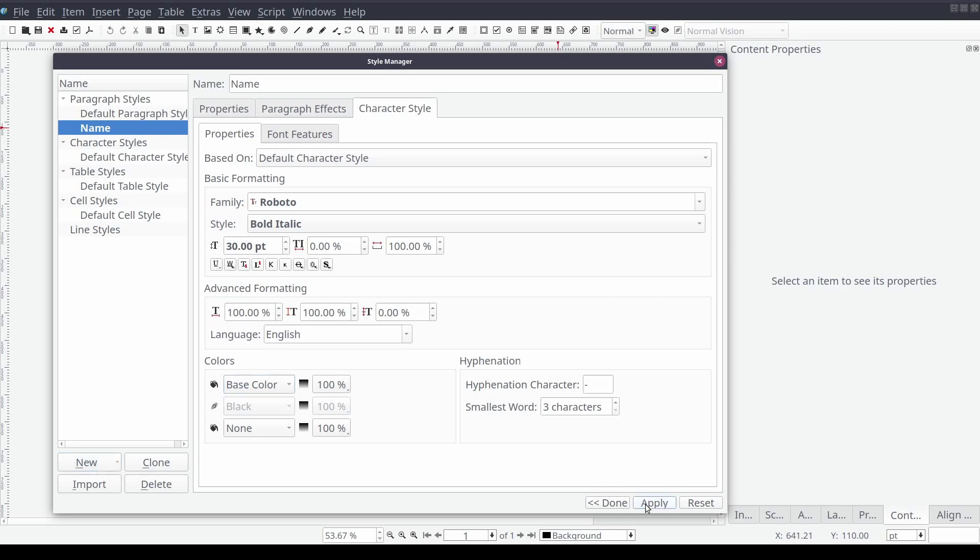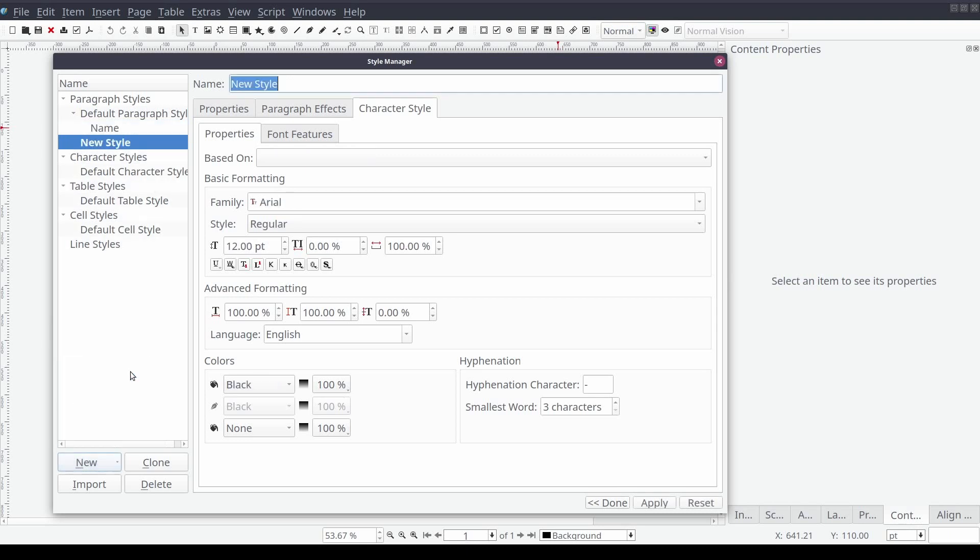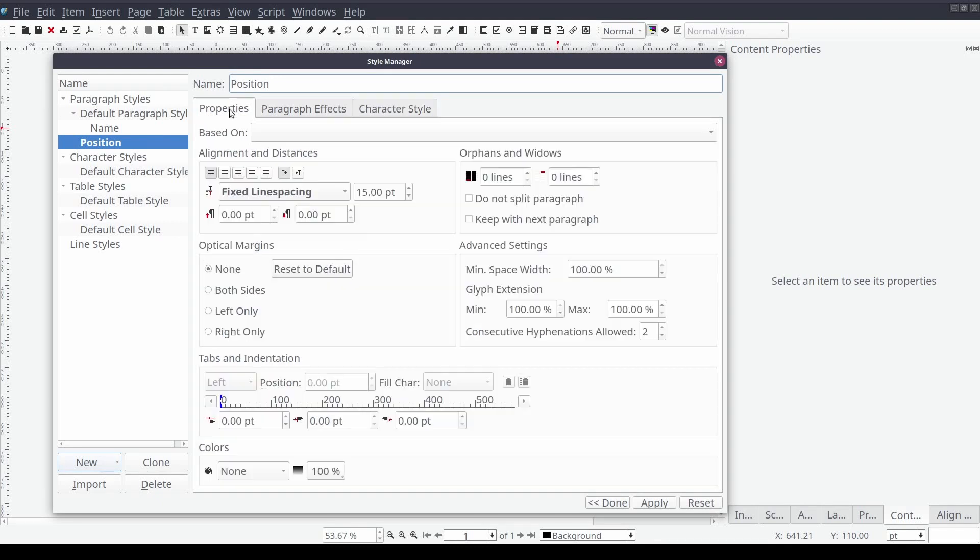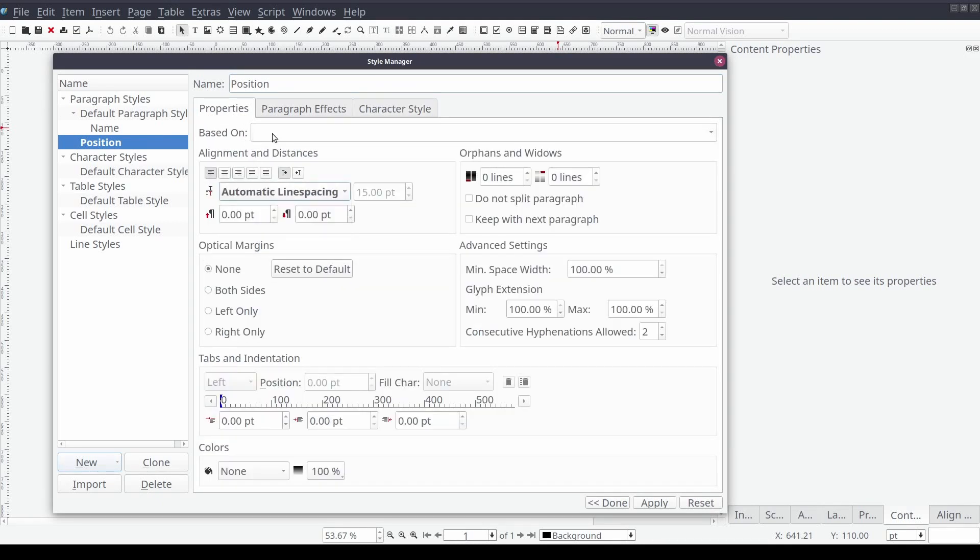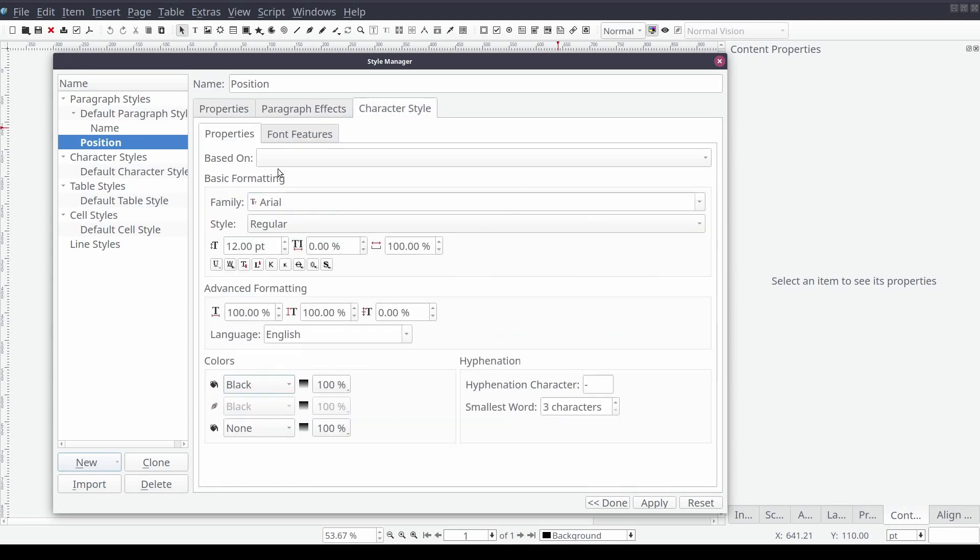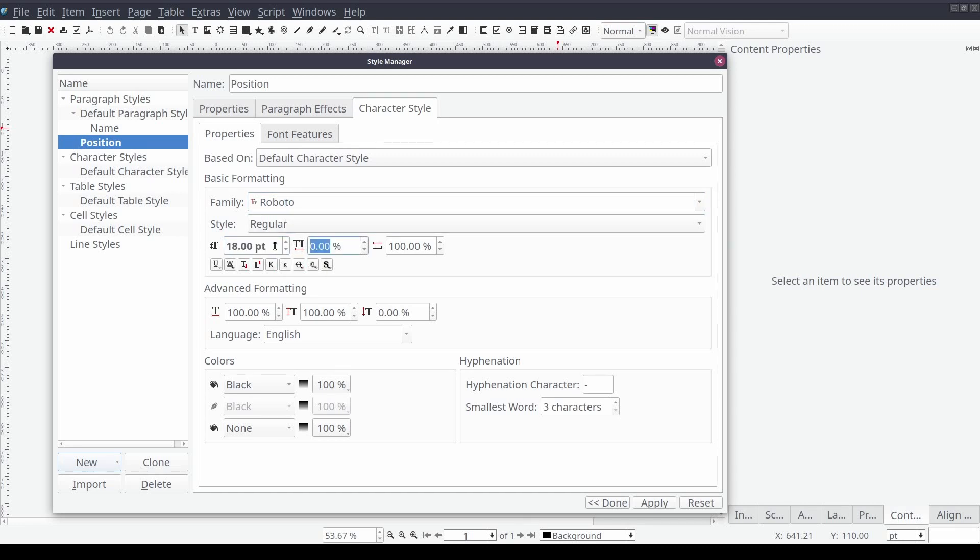Then we'll create our next style by selecting new and paragraph style. We'll set its name to position, line spacing to automatic. And from the character style tab we'll set the font to Roboto and size to 18 point. And select apply.